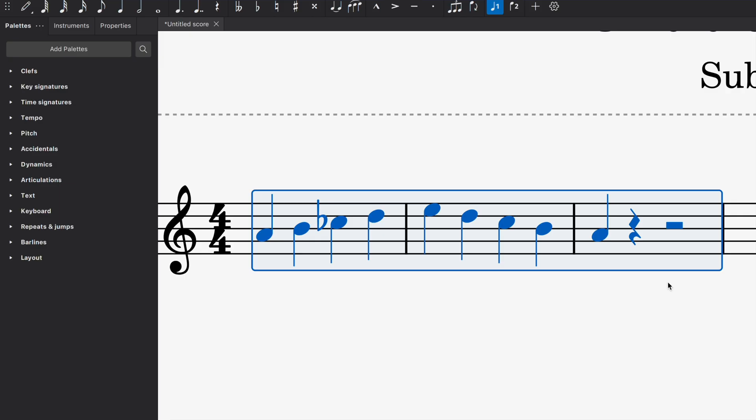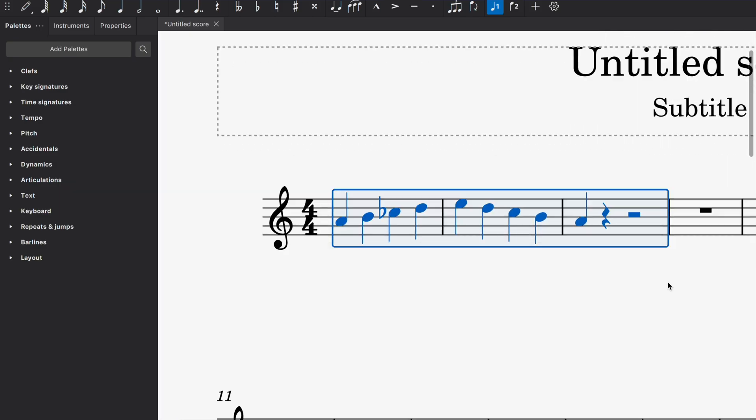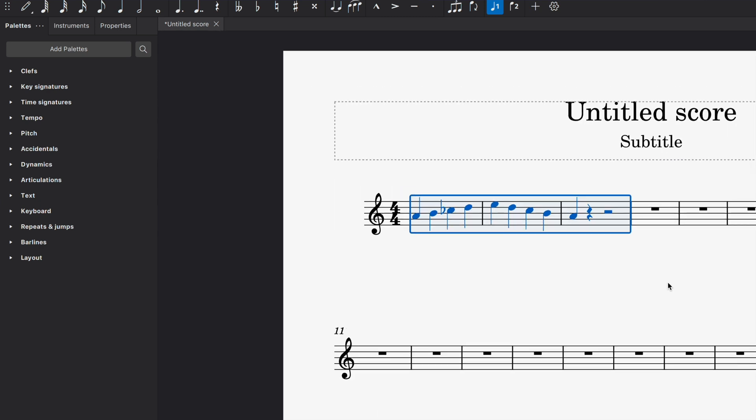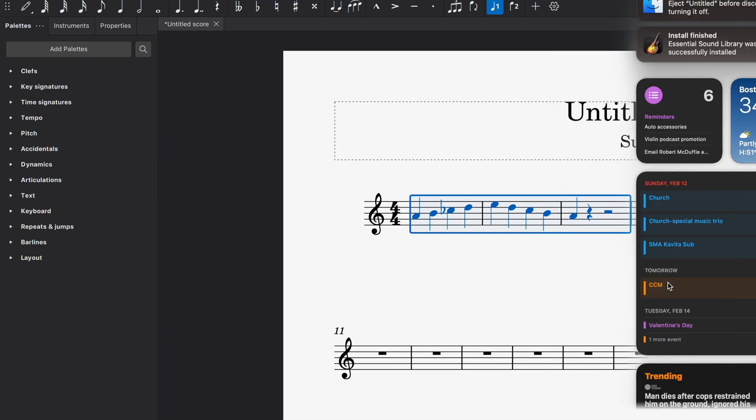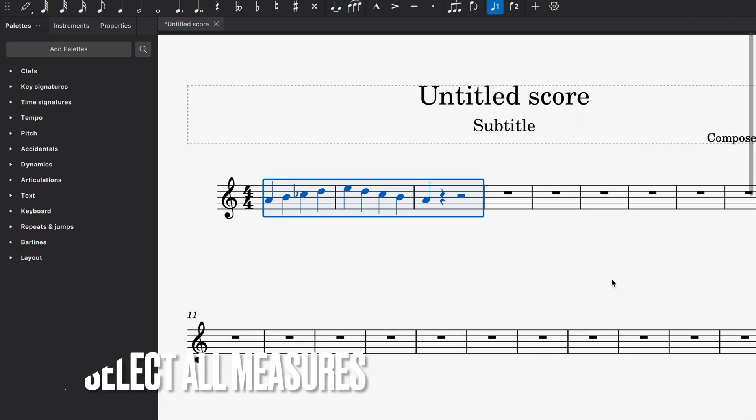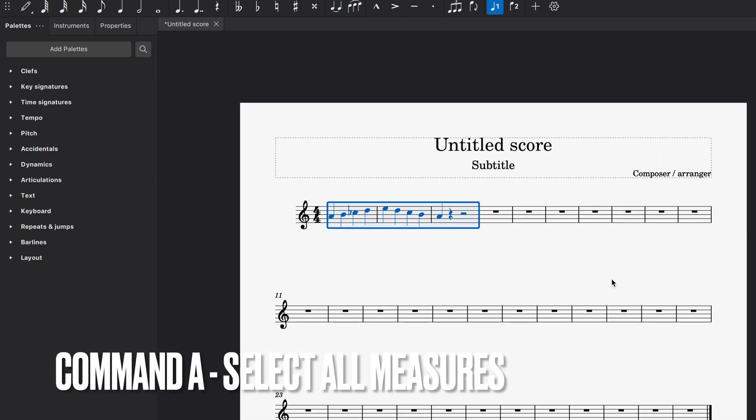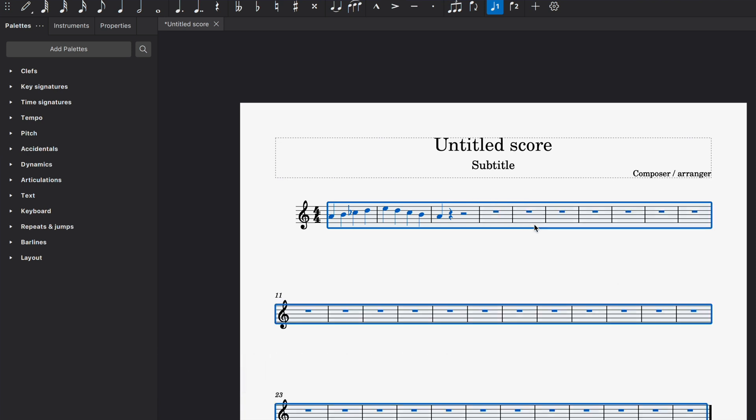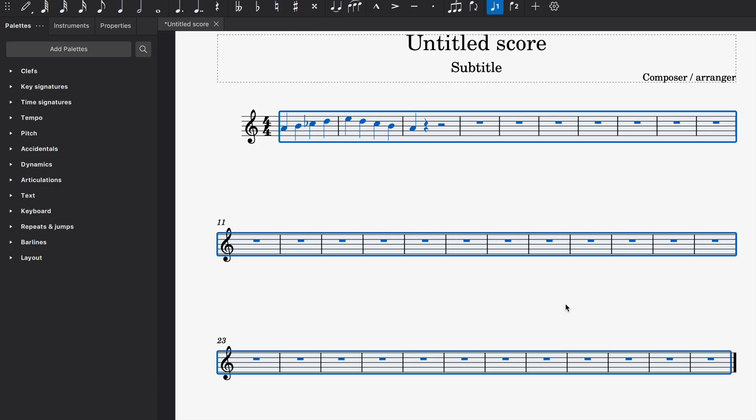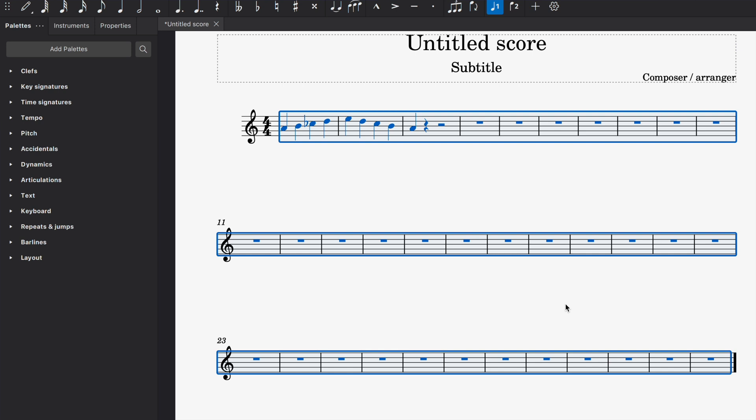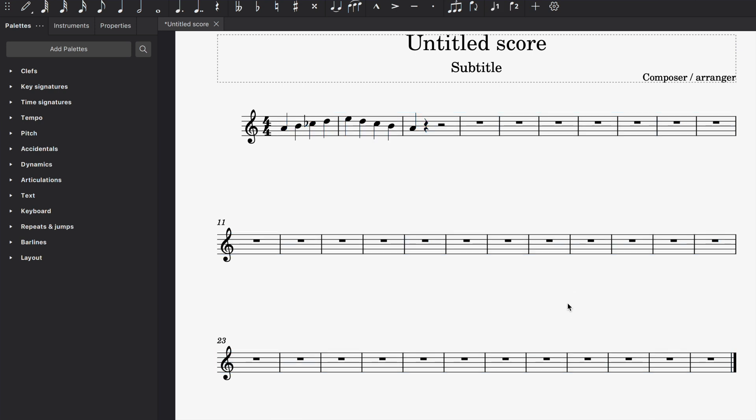Now, if I want to get more than three or more than four measures highlighted, I'm going to do command A. Command A is going to help me highlight all of the measures in the score. If I decided to delete it, which I just did, I just hit the delete button or command Z to get everything back in place.